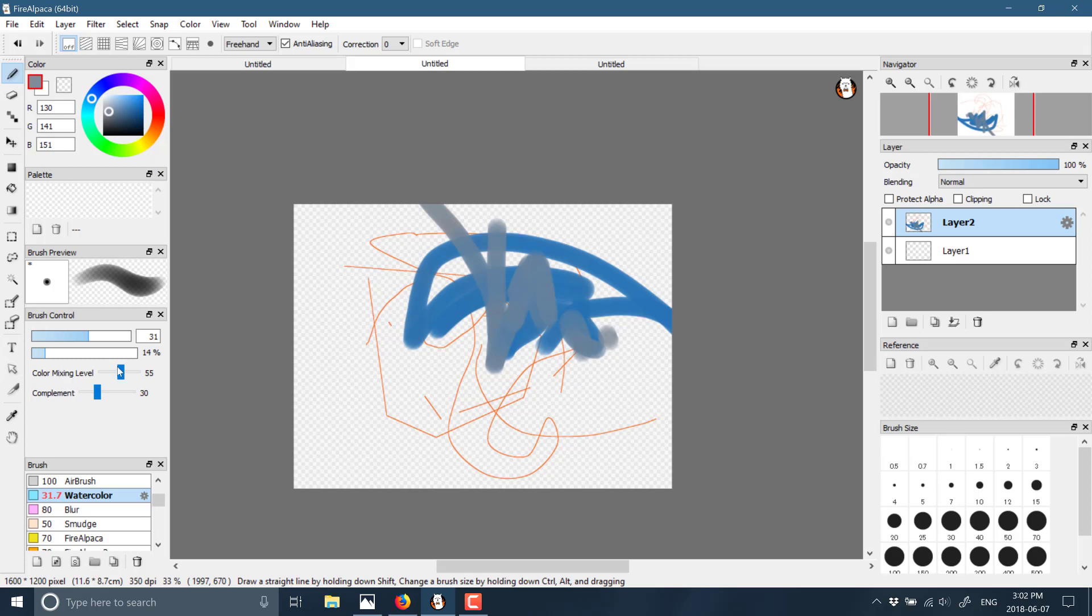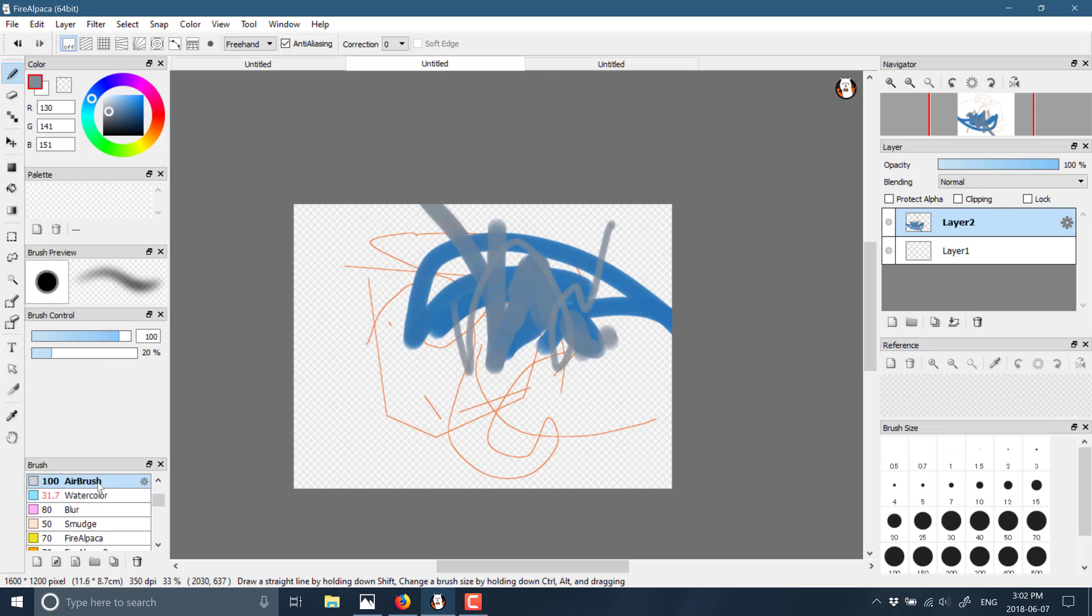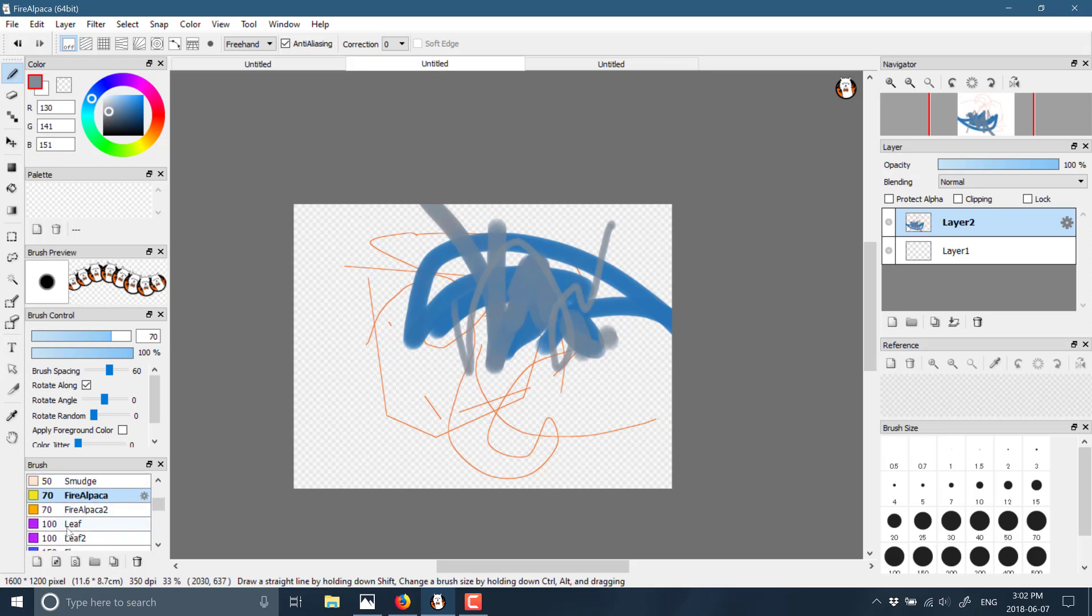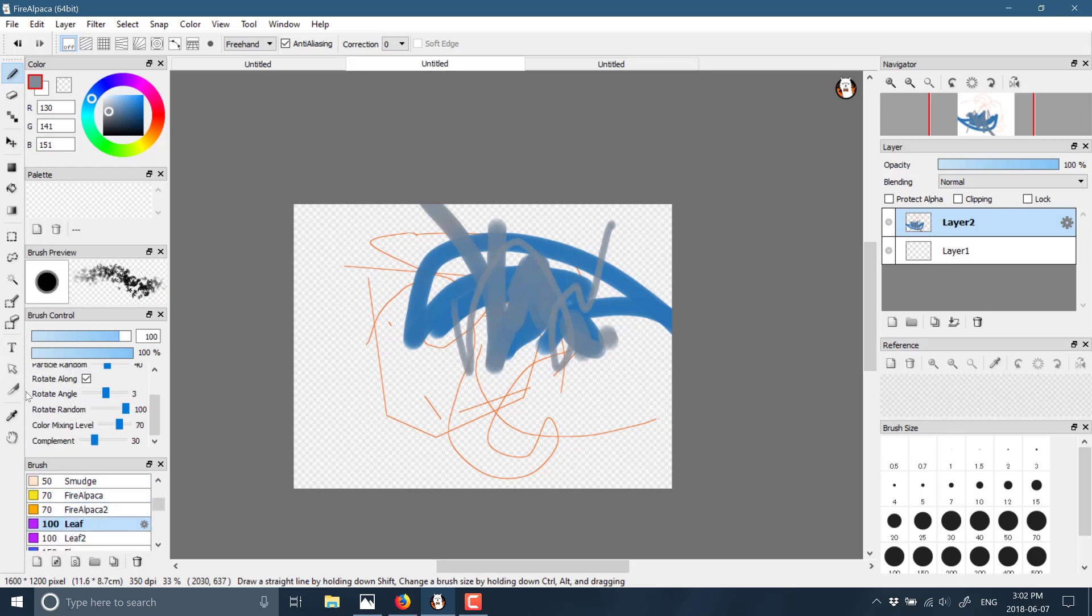Then each individual specialized brush has different options. We've got color mixing levels available for our watercolors. But if I go to the airbrush, we'll have different sets. Fire Alpaca brush leaves is a straight out particle system brush, and you've got various different options for actually controlling the brushes there.